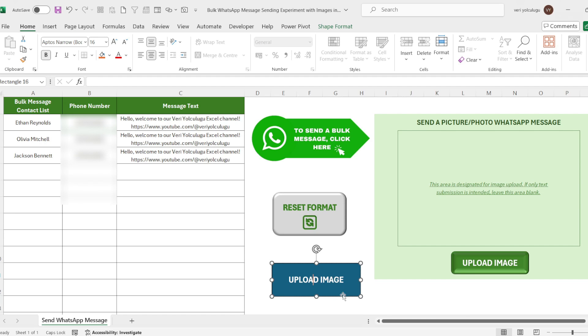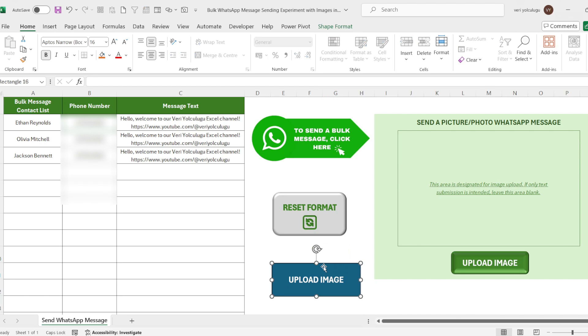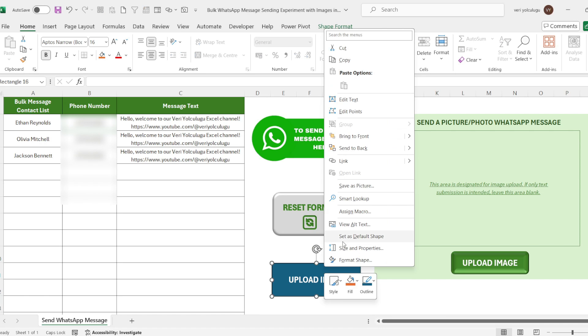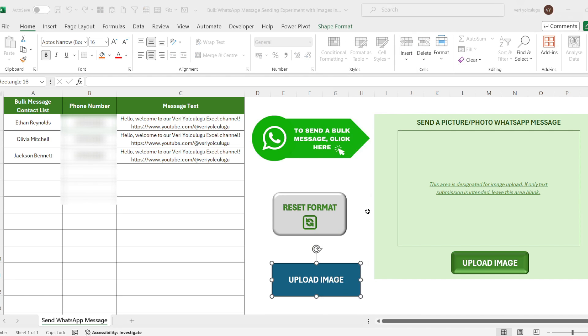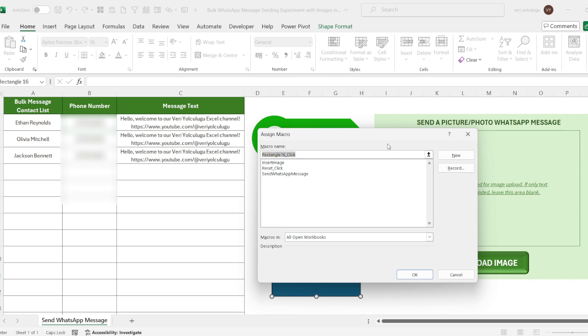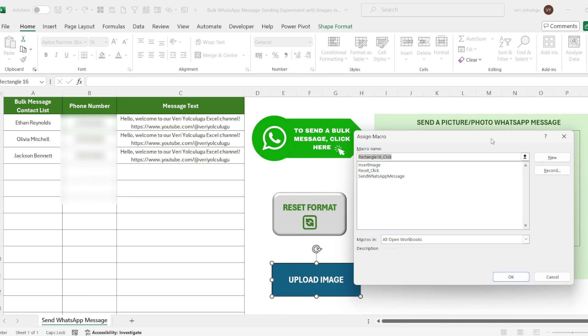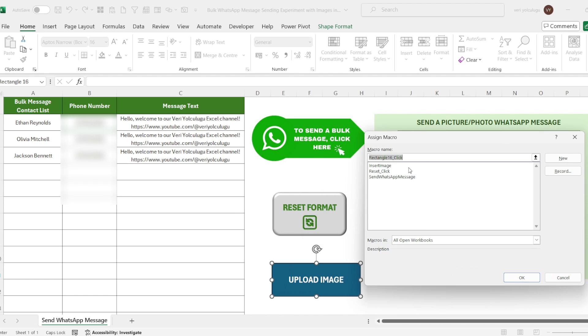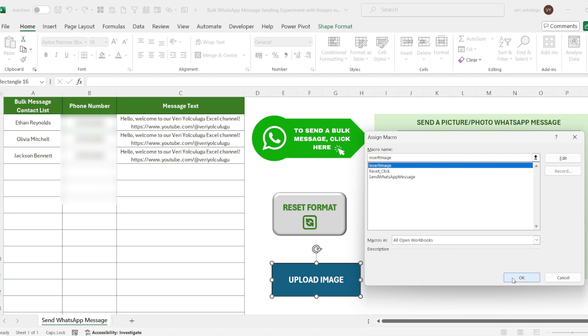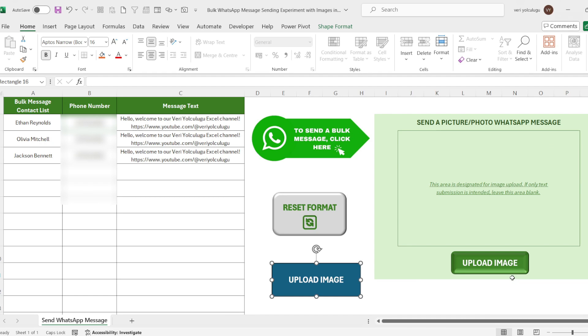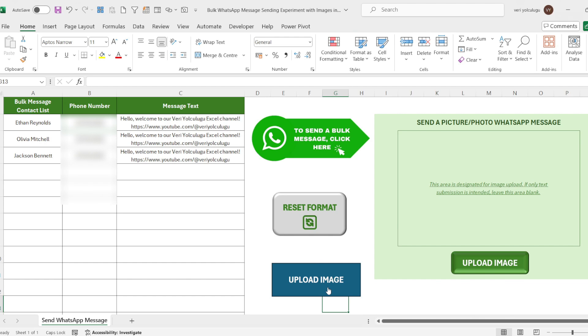Now I hover over the shape and right click. Then I choose assign macro from the menu here. A window opens in front of us. Here are all the macros we have written. What we needed was the load image macro. We can make the selection immediately and say OK.